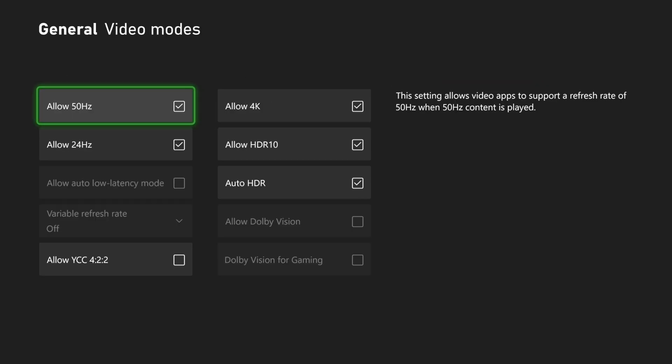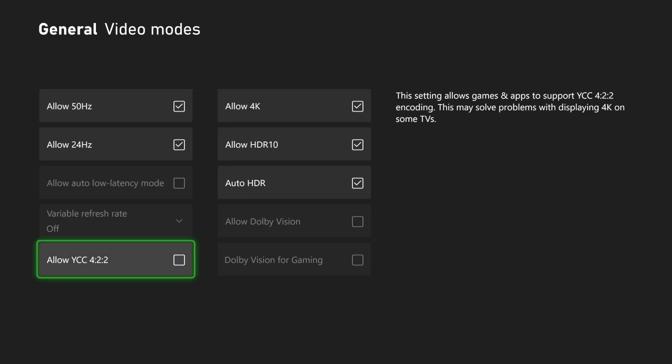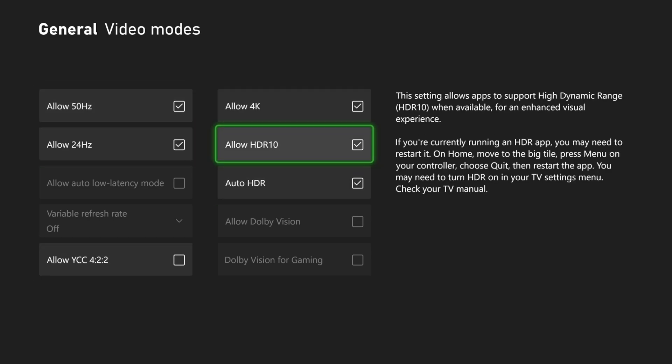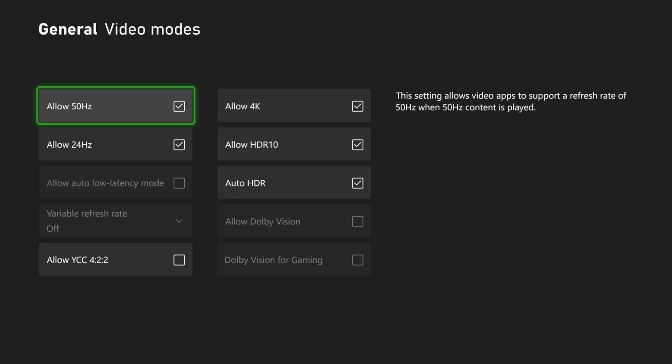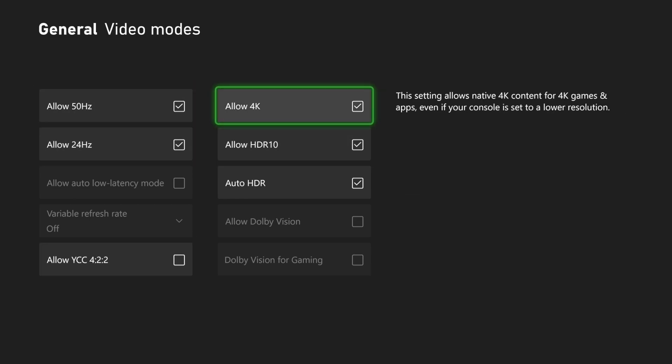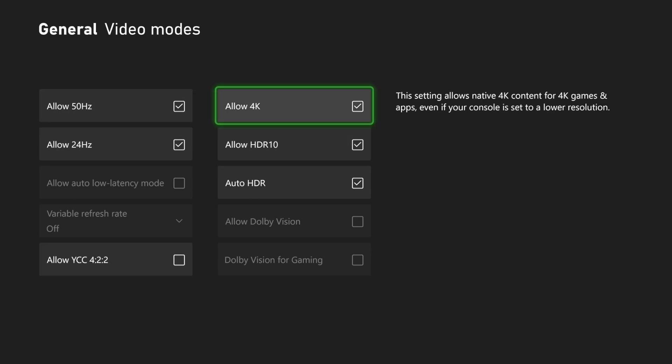When you go to the manual settings though, this is going to redo and uncheck mark everything under here. So you're going to have to come back to the section allow 4K.